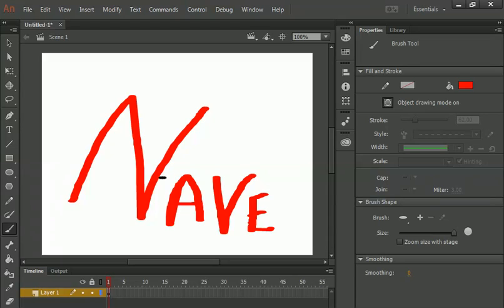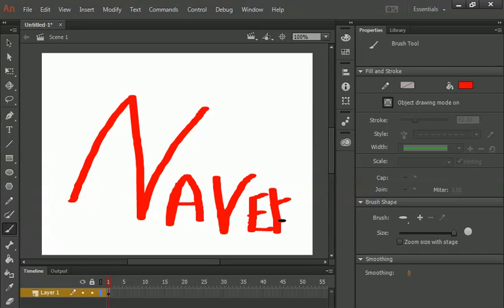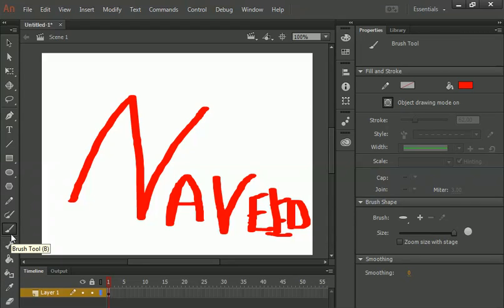Are you able to see, so let's suppose if I want to, for example, brush or if I want to make an object or anything. As you can see here I am making Naveed proper. I don't have space here. So with the help of Brush Tool I can easily make.